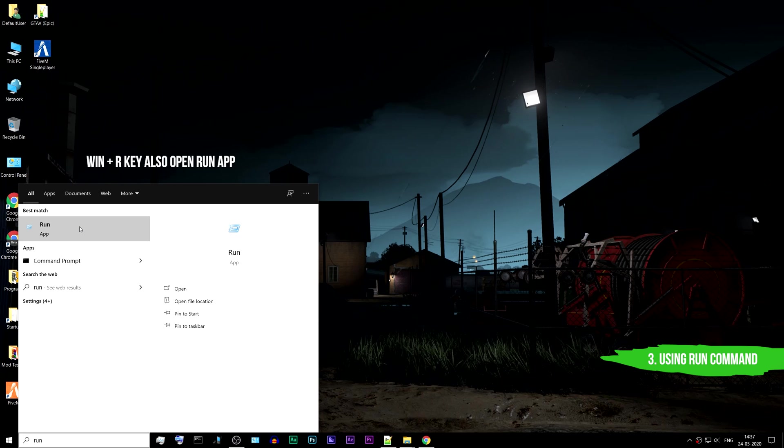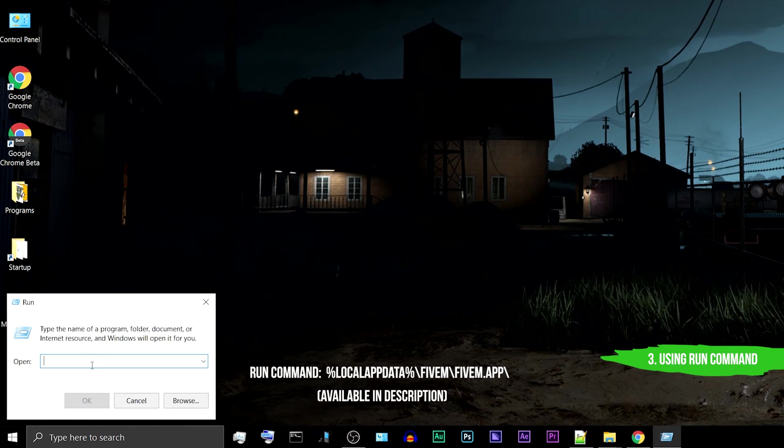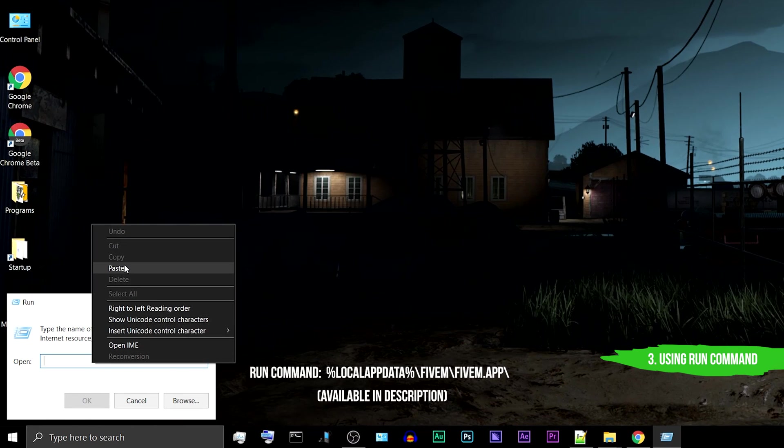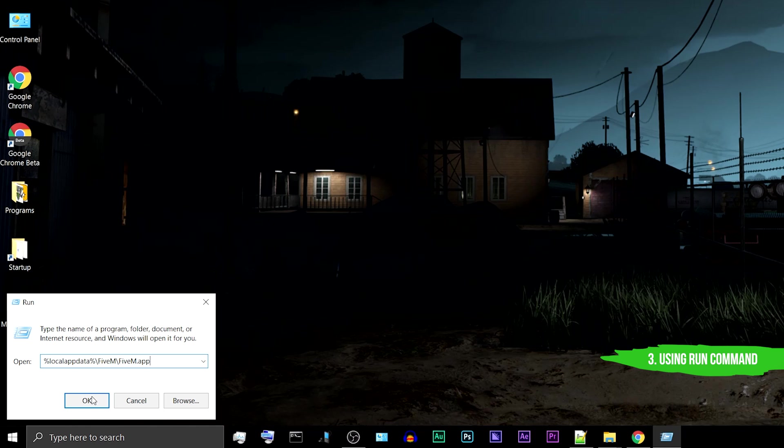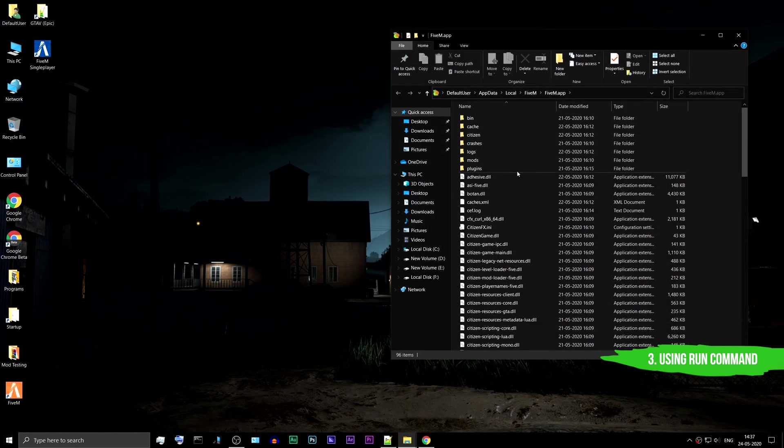You can also open it using the Windows plus R keys on your keyboard. Type the command shown on the screen. The link is in the description below. This will take you directly to your FiveM application data folder, and you can get the plugins folder.